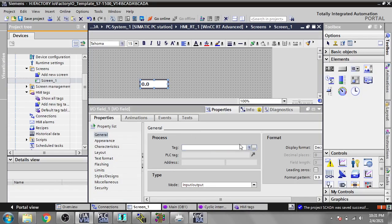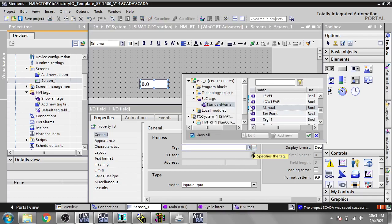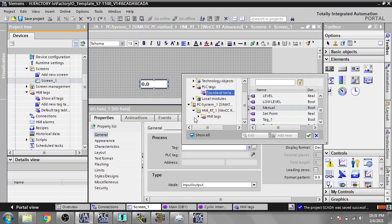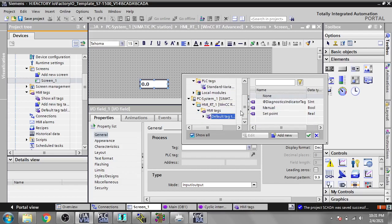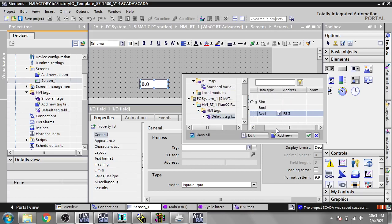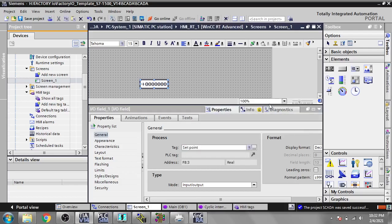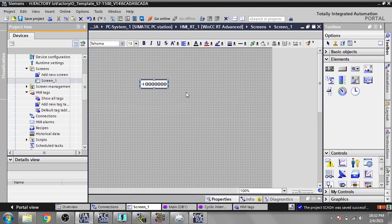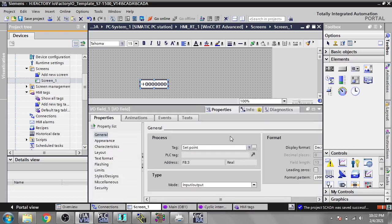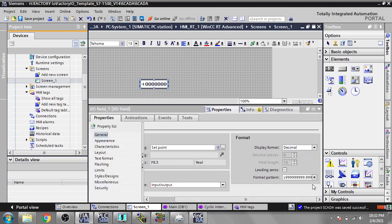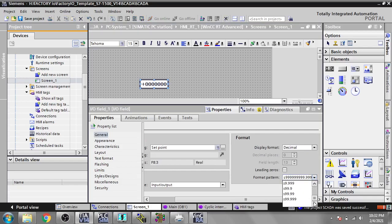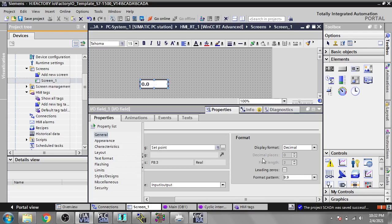Now I am going to connect it with my tag on screen. I will go to HMI Tags > Default Tags and here is my tag which is F8:3. I am going to select that and change the value to 9.9. Now I am going to save that.